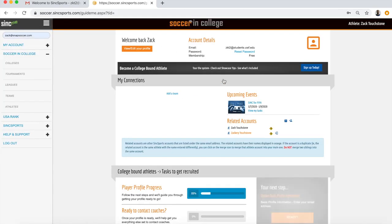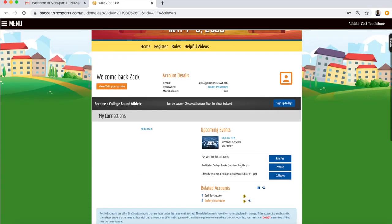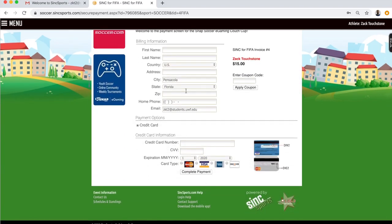That's going to bring you to your backend profile. If you didn't pay upon registration, you'll be able to complete payment from this screen. Click 'View My Task' and you'll see 'Pay Fee.' For example, this registration without the t-shirt shows $15 — click Complete Payment to fill out your payment information and get that done.